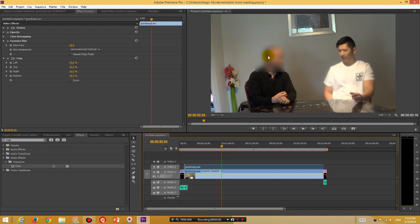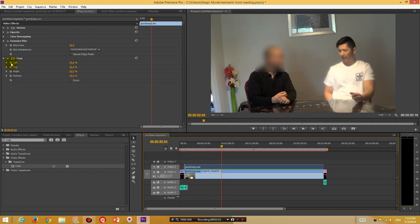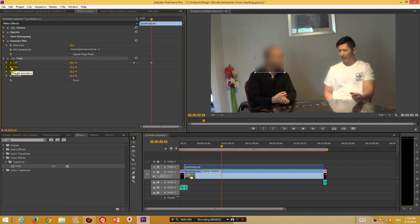So just before where I move my head, I'm going to create a keyframe by clicking this little icon next to Left, Top, Right, Bottom underneath Crop. Okay, so click this icon next to Left and make sure you do it to Top, Right, Bottom, all four of them.